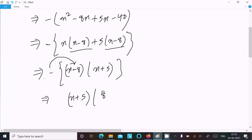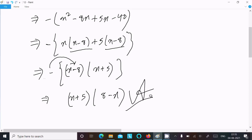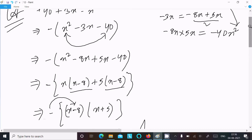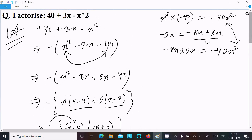The 8 is on the minus and plus changes to plus, and x is plus so that changes to minus. So the final answer is: x plus 5 and 8 minus x. This is the way we can factorize this equation. I hope this video is helpful for you. Thanks for watching, see you next time, thank you.